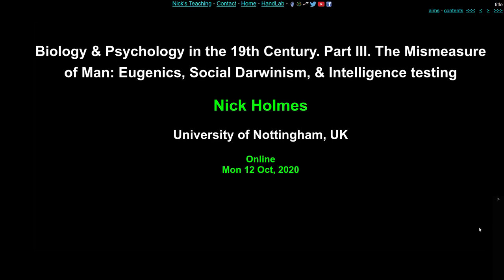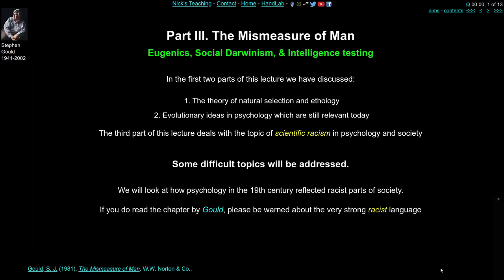In the third part of this lecture on the biology and psychology of the 19th century, we're going to be looking at the difficult topic of the mismeasure of man. The topics we're going to be talking about are eugenics, social Darwinism, and intelligence testing, and we're going to be asking the difficult, fraught question of whether psychology itself is institutionally racist and has a racist past. The third part of this lecture is on the scientific racism that led to the founding of certain schools of psychology in the 1800s and early 1900s, and how this particular branch of psychology might interact with society.